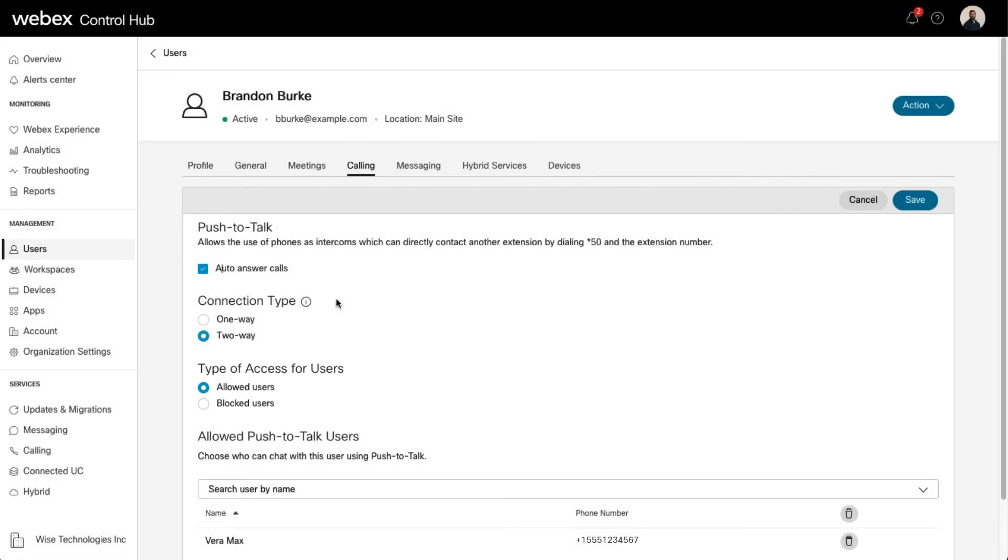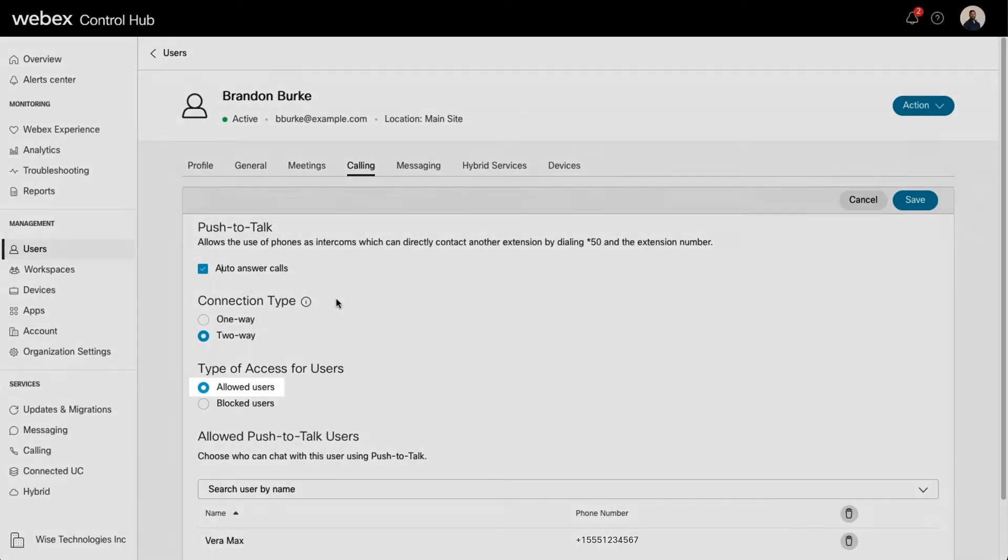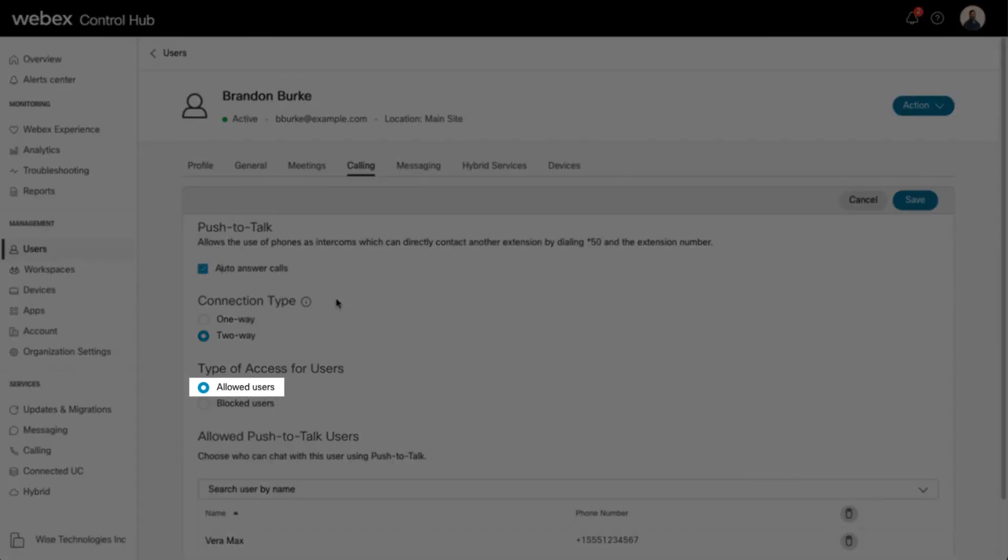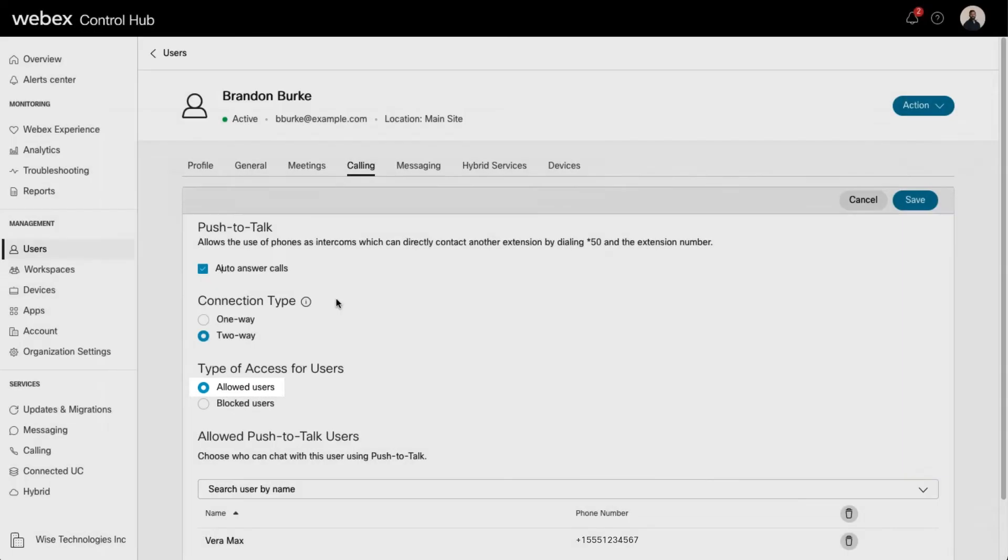For example, you can create an allowed list for Jim in the warehouse for all customer service reps to allow them to push-to-Talk to Jim regarding inventory, delivery schedules, etc.